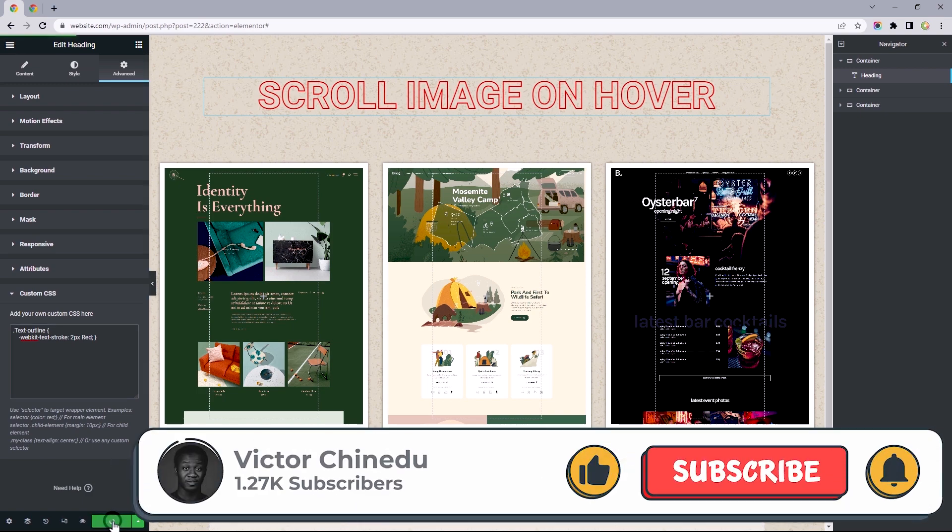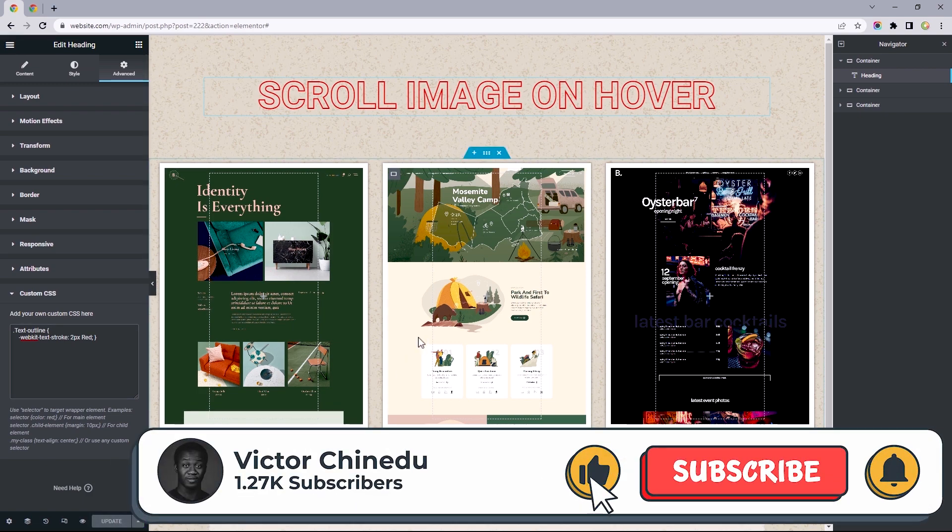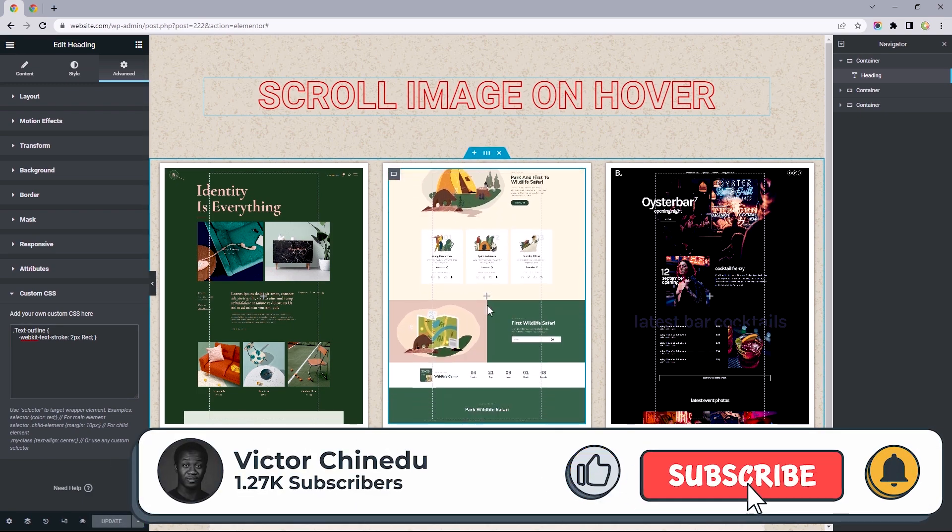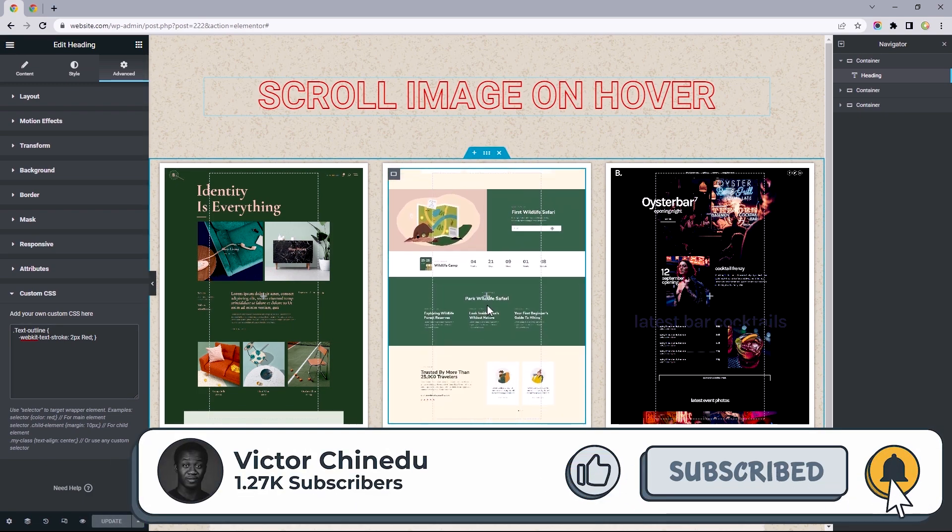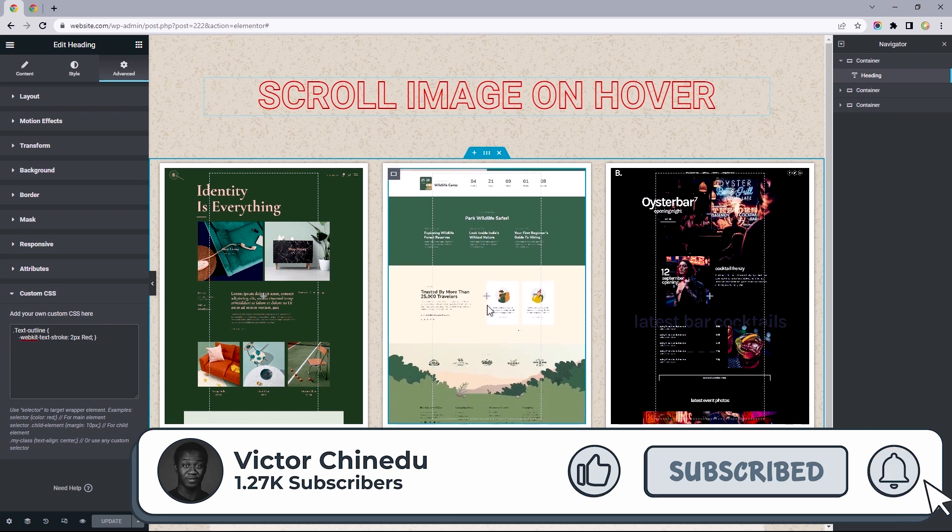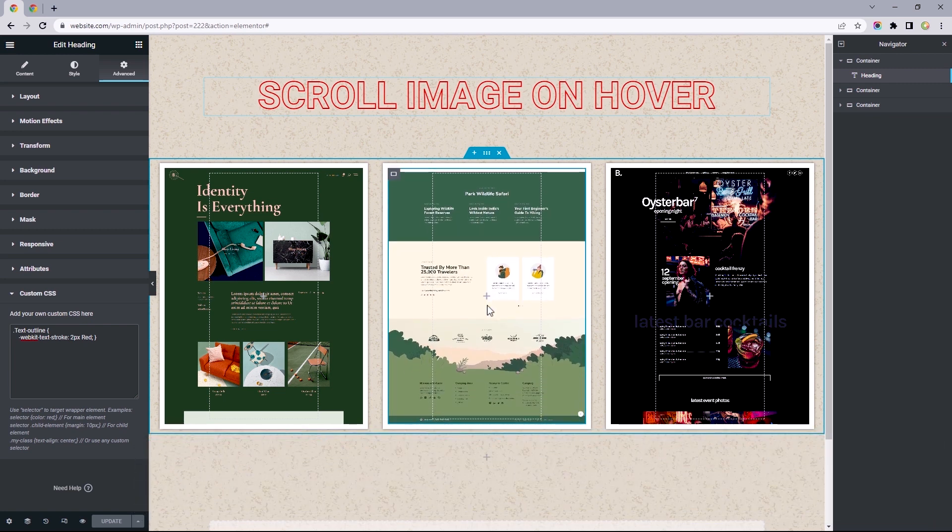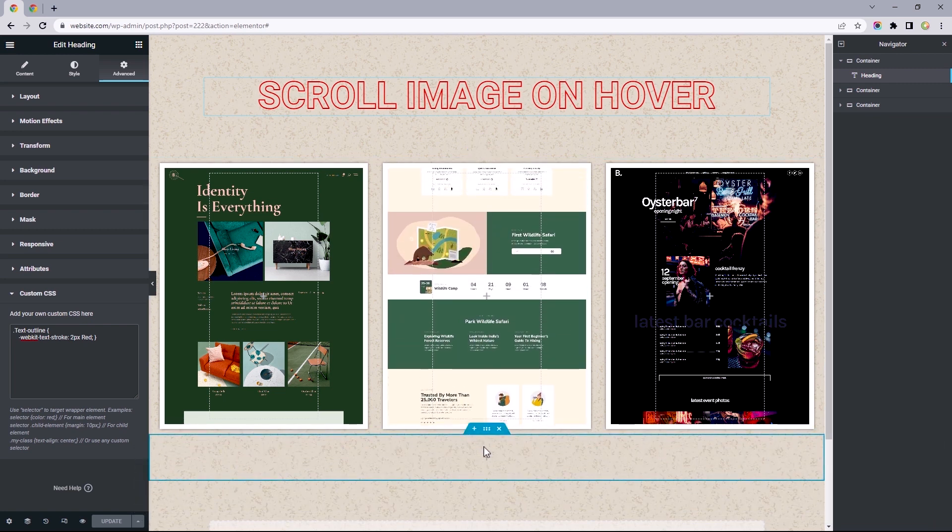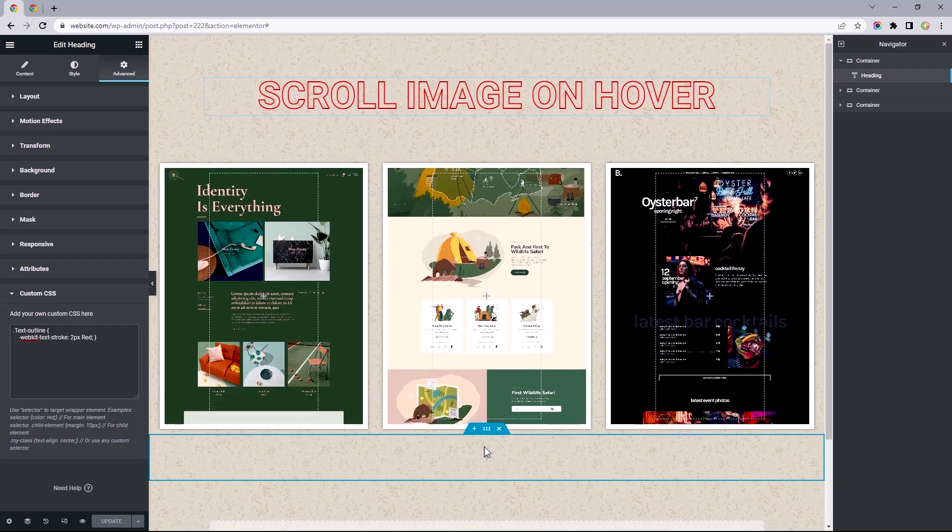So that's it. Also, if you'd like to learn how to create this image scroll effect with a simple line of code, I'll leave a link to that in the description. Thanks for watching and I'll see you in the next one.